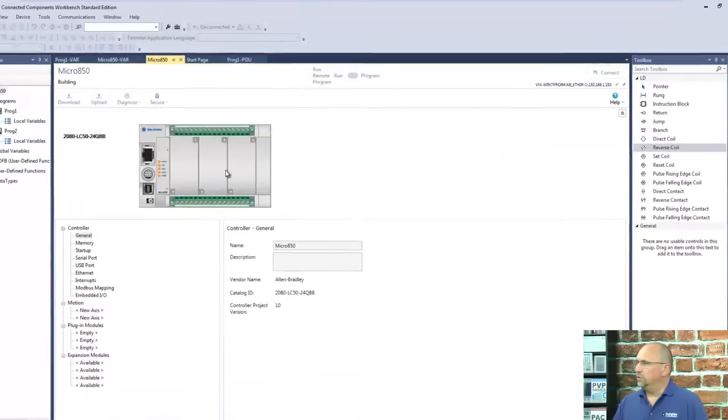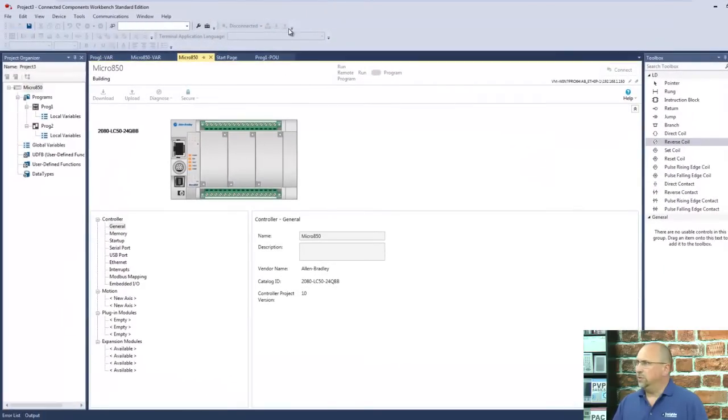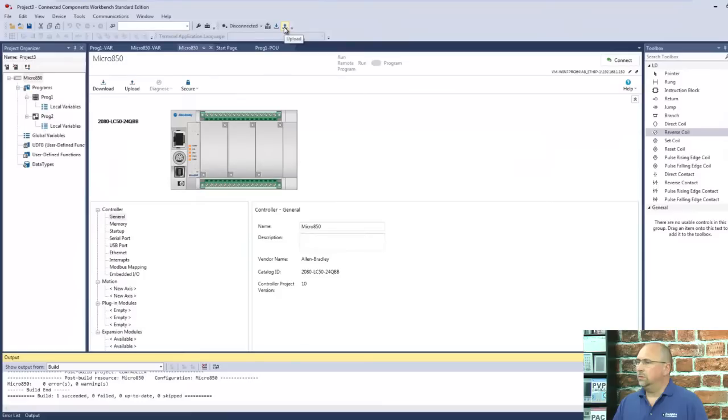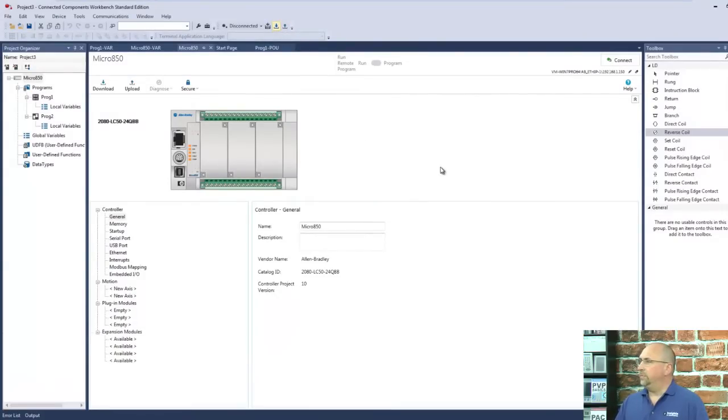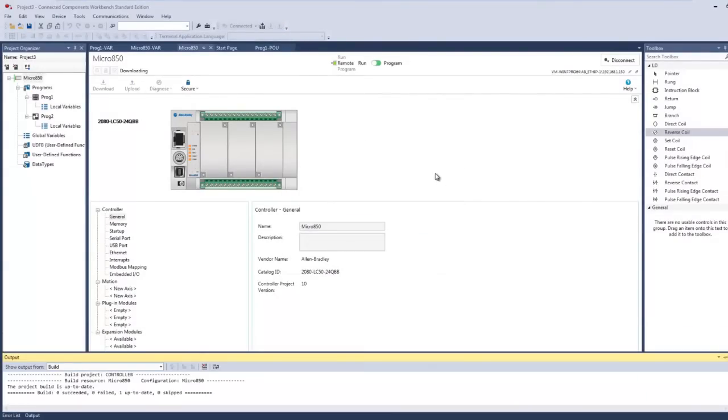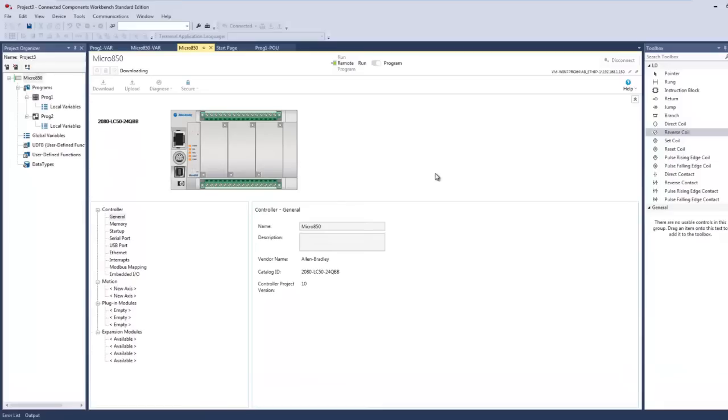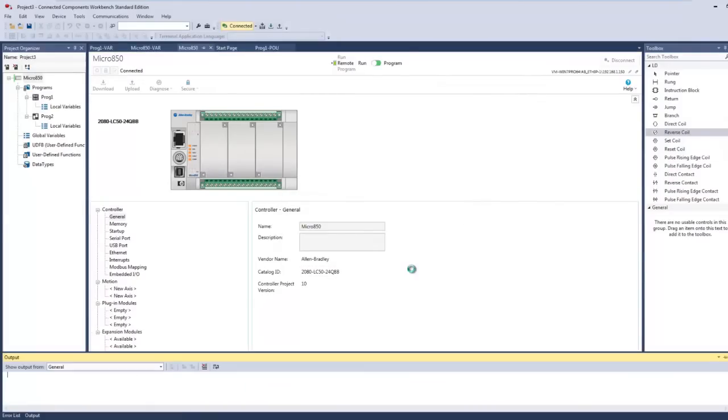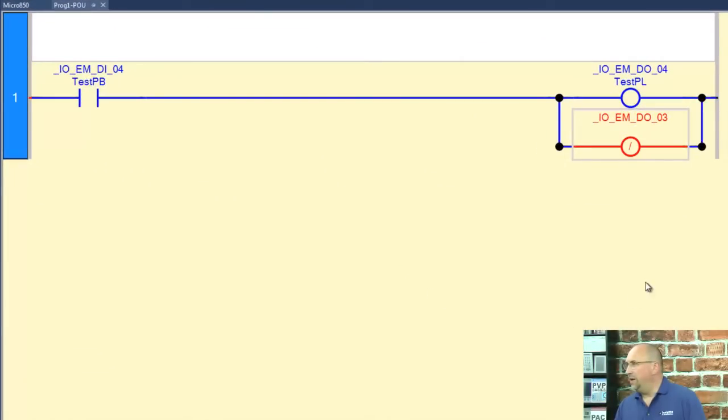So let's go ahead and build it, make sure we don't have any errors. We don't. So let's go ahead and download it. Okay, we're online.